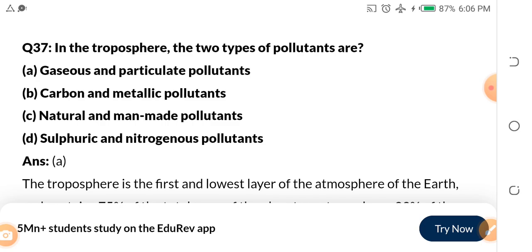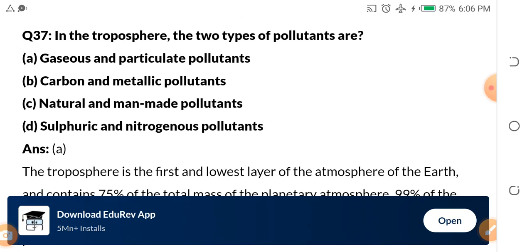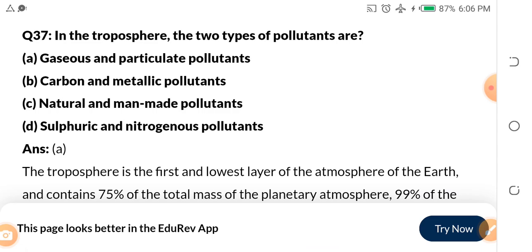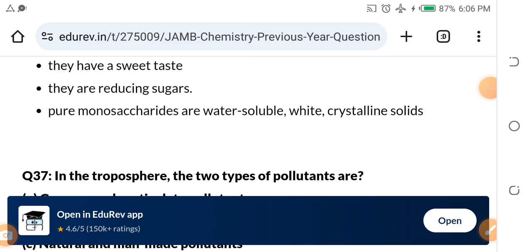Question 37: In the troposphere, the two types of pollutants are — a) gaseous and particulate pollutants, b) carbon and metallic pollutants, c) natural and man-made pollutants, d) sulfuric and nitrogenous pollutants. The answer is a) gaseous and particulate pollutants.